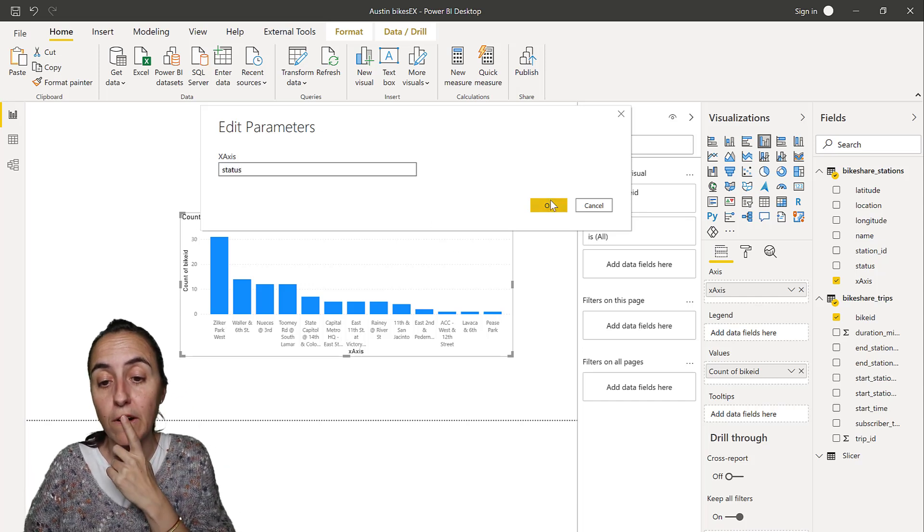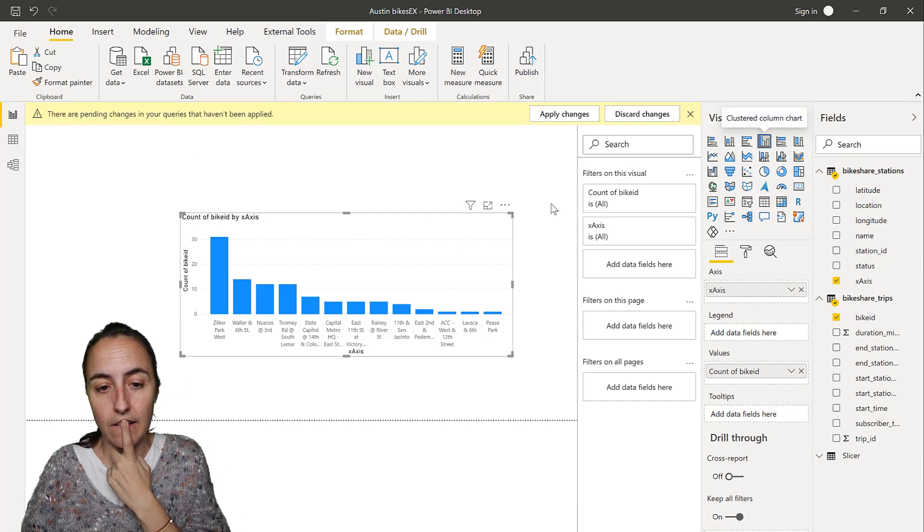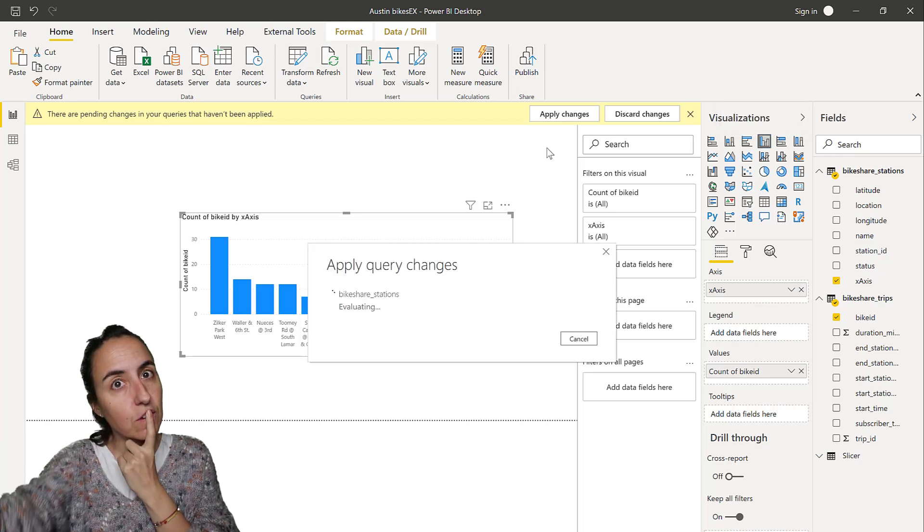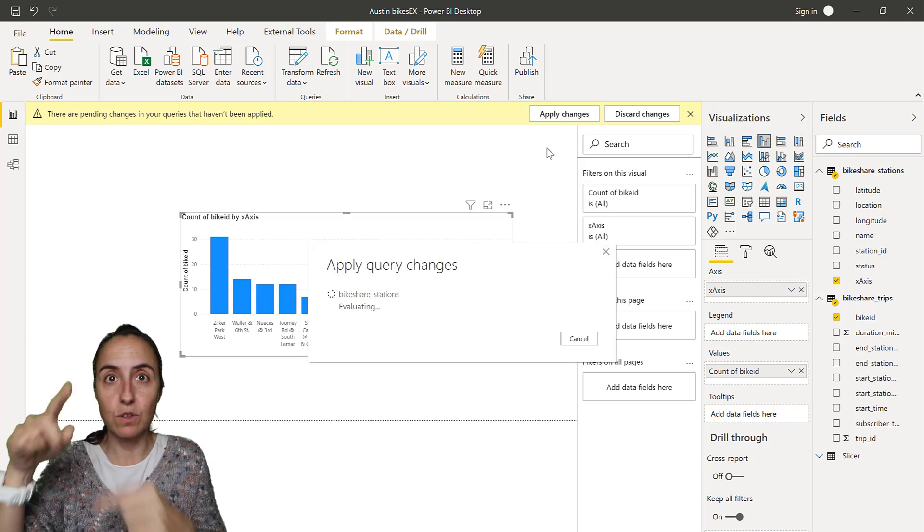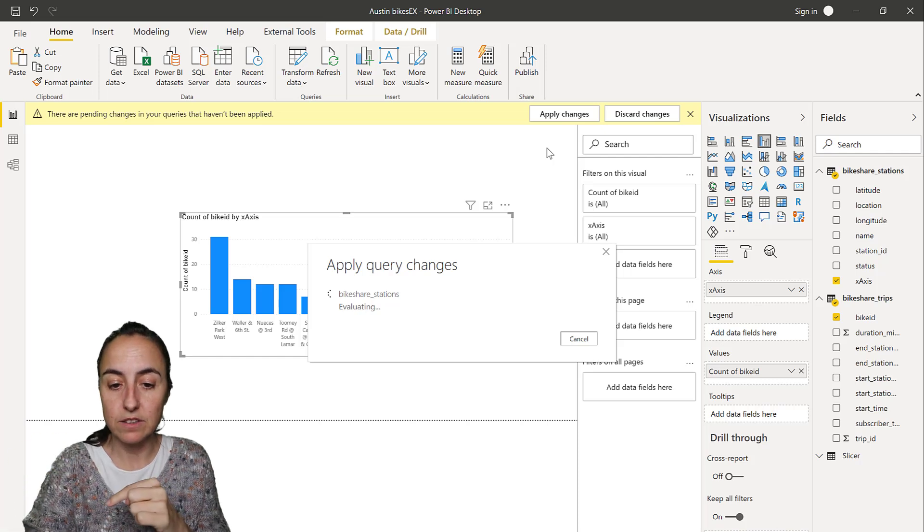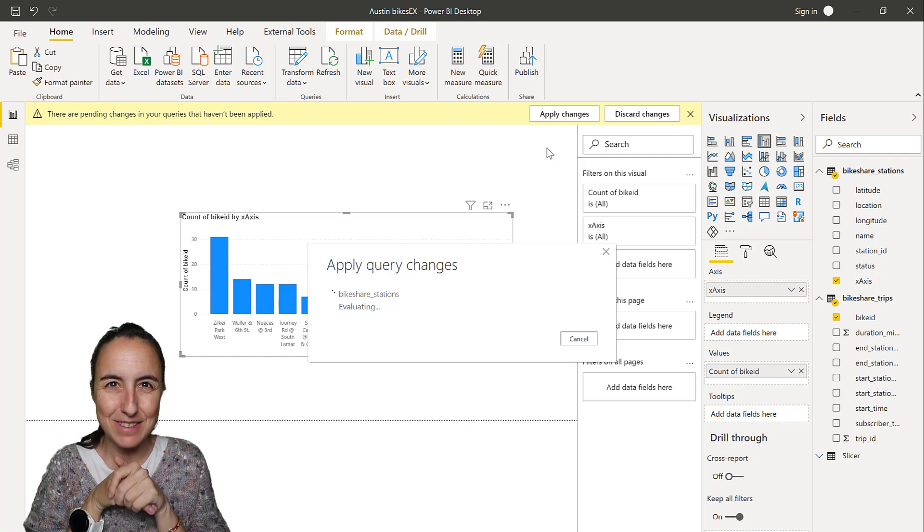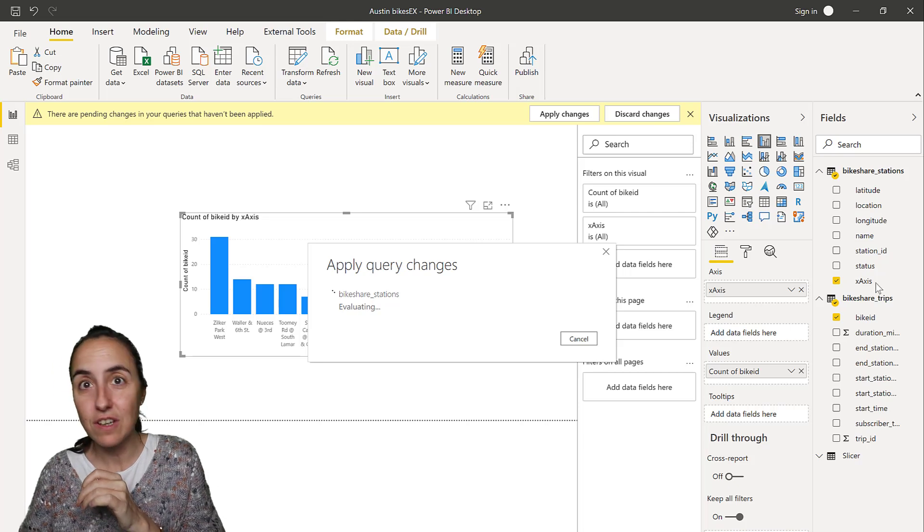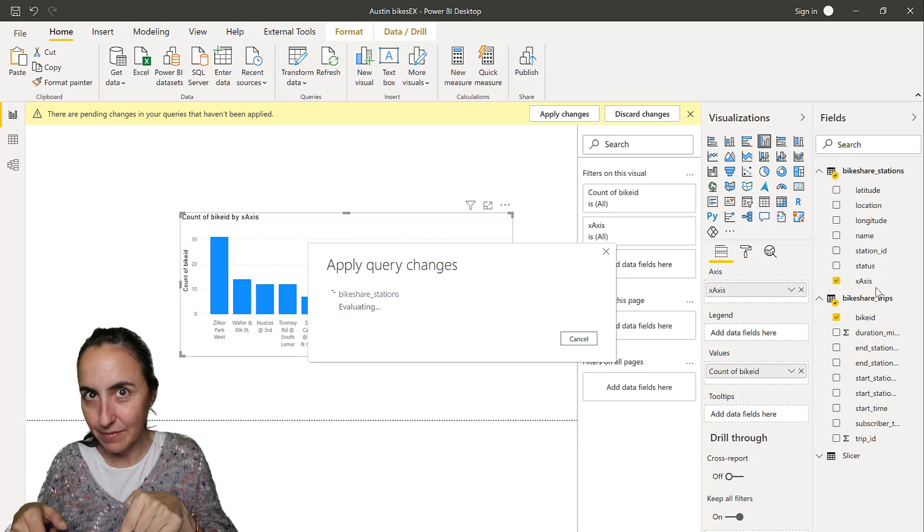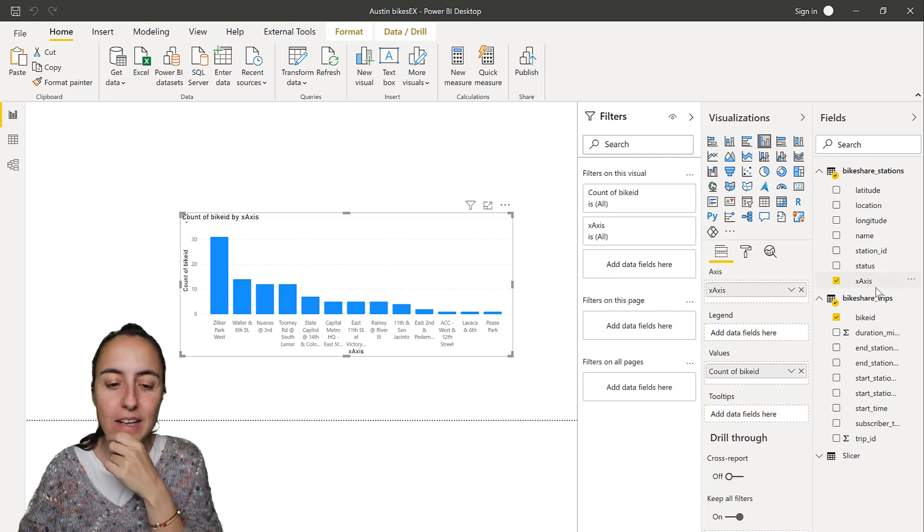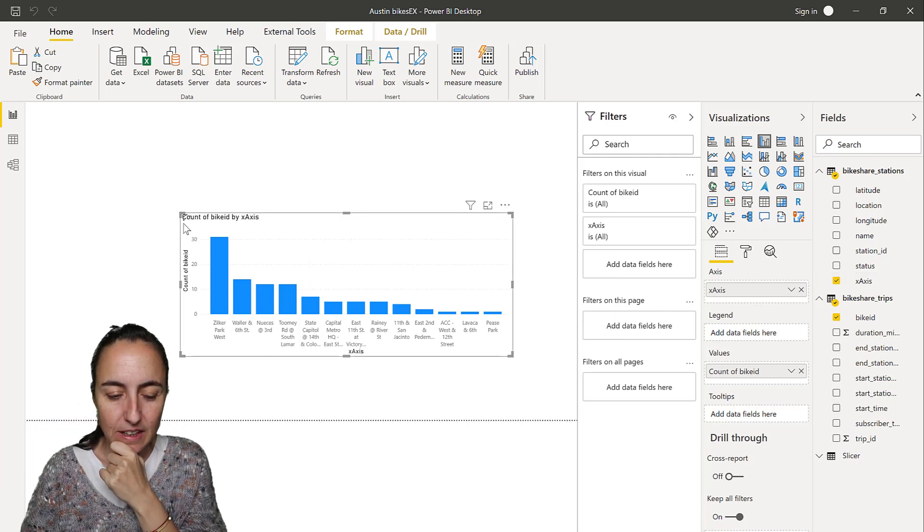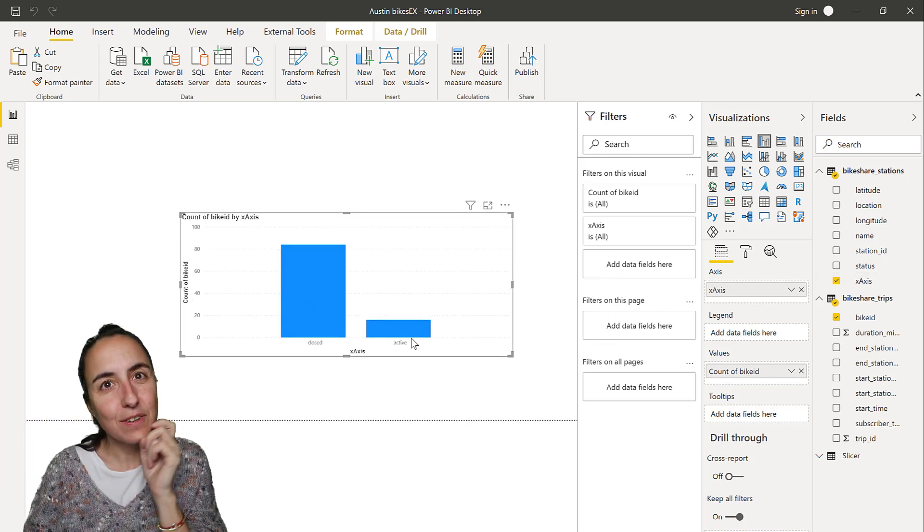So watch this, if I put manually status, this is what we could do before. Apply changes is going to go actually back to the source and then it's going to rerun the query and it's going to change it to status because this x-axis will change the status based on the value of the parameter as we specified on the column, right? So it's counting. So there you have it.